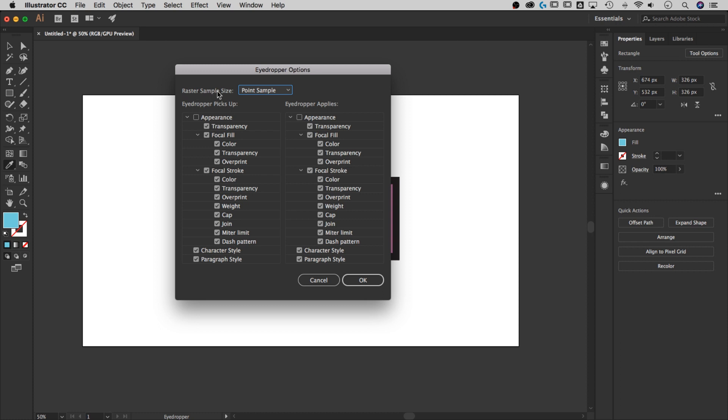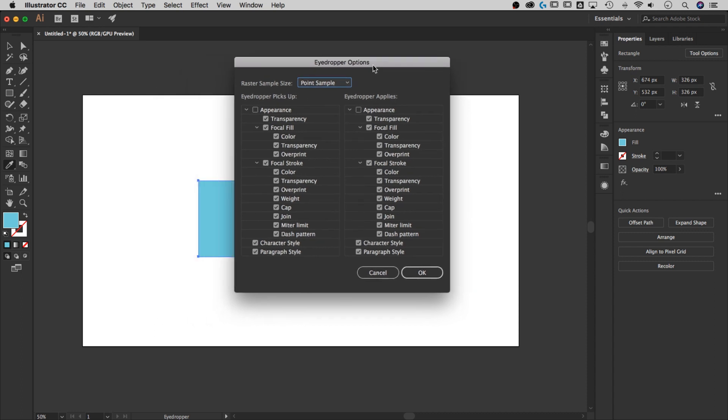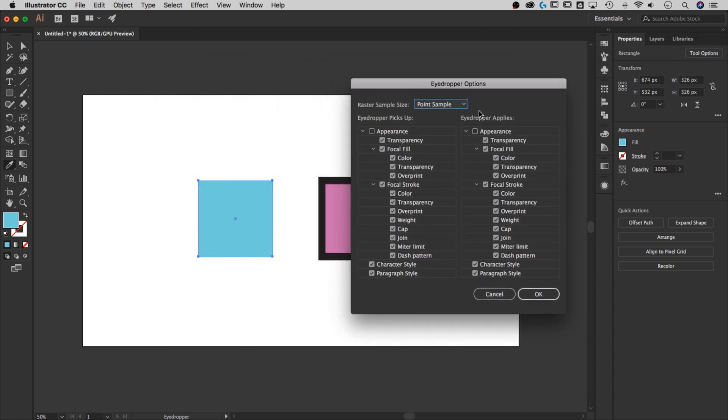You can see we have lots of different options here. These two columns are what the eyedropper picks up and what it applies. The easiest way to select only the stroke color, for instance, is to turn off the focal fill on both what the eyedropper picks up and what it applies.